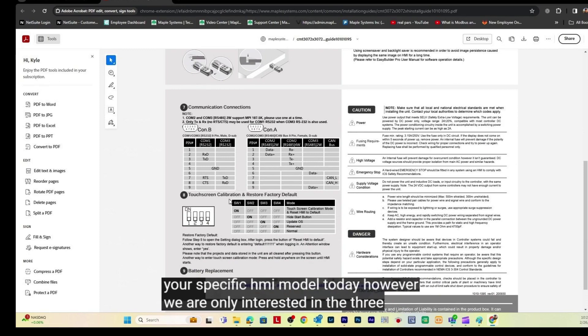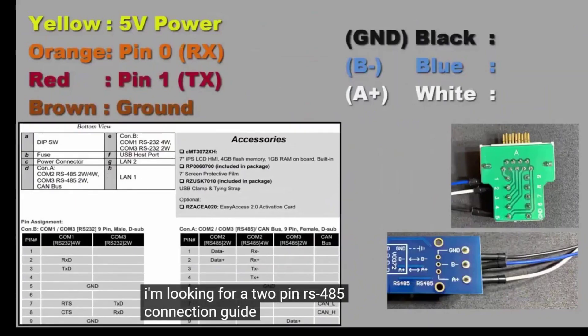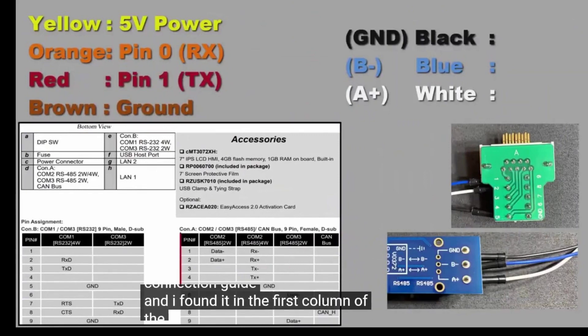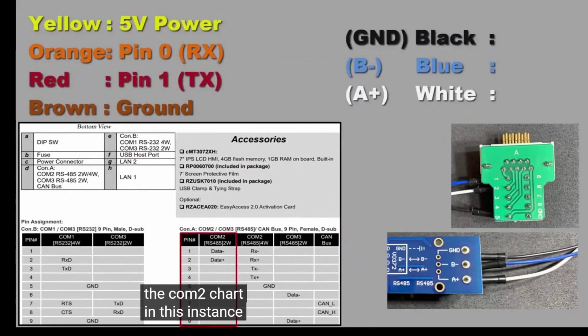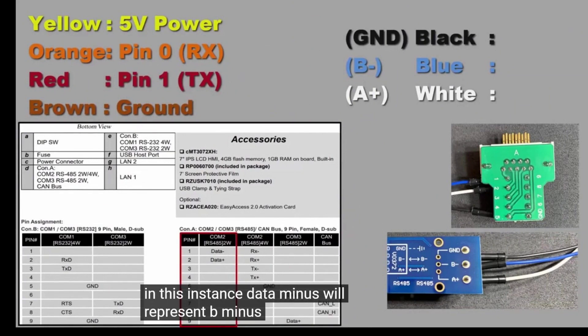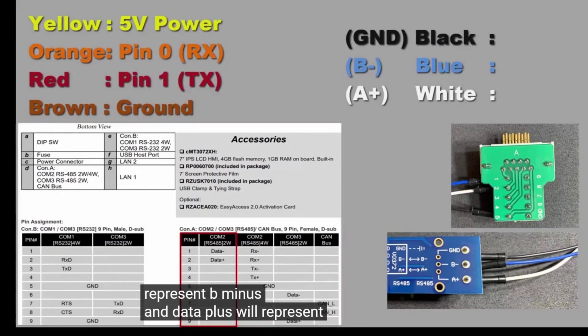However, we are only interested in the 3 charts at the bottom. I am looking for a 2-pin RS-485 connection guide, and I found it in the first column of the COM2 chart. In this instance, Data-minus will represent B-minus and Data-plus will represent A-plus. With this knowledge, I know the blue wire will connect to pin 1, and the white wire will connect to pin 2.